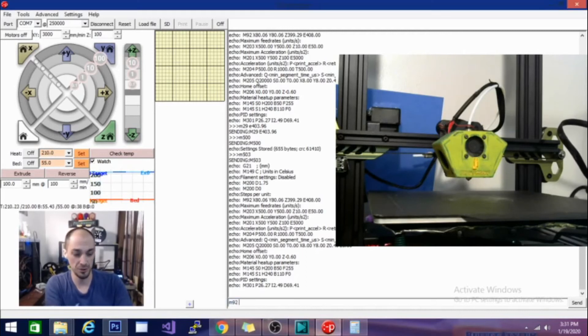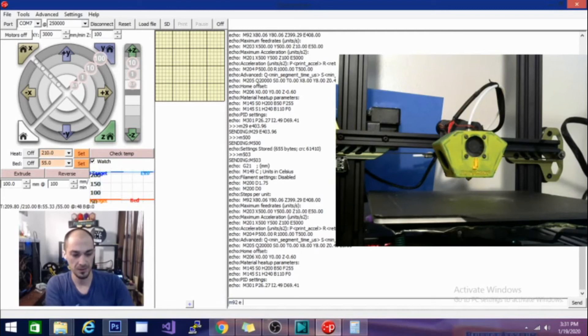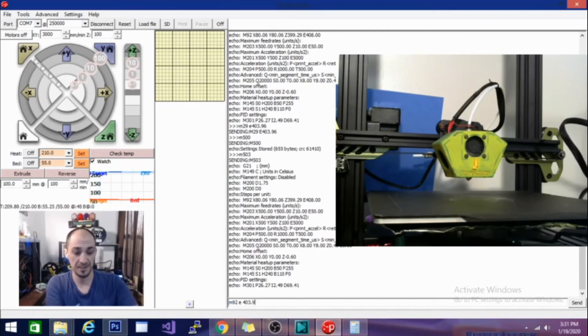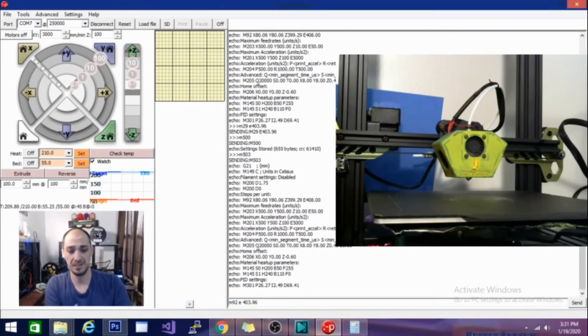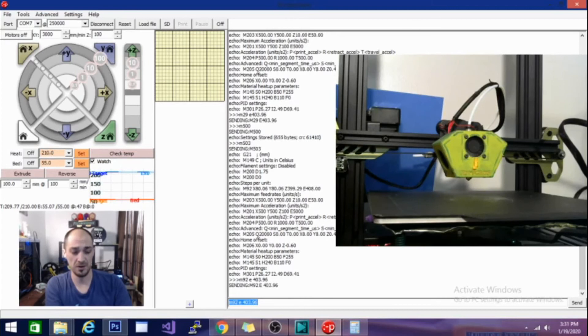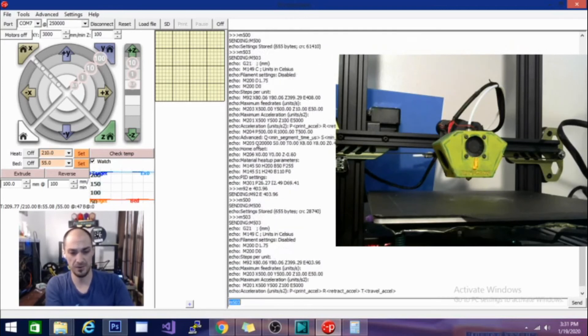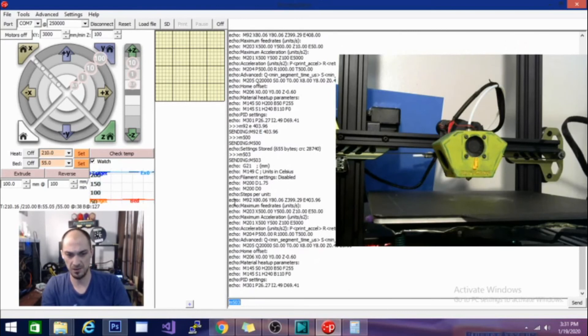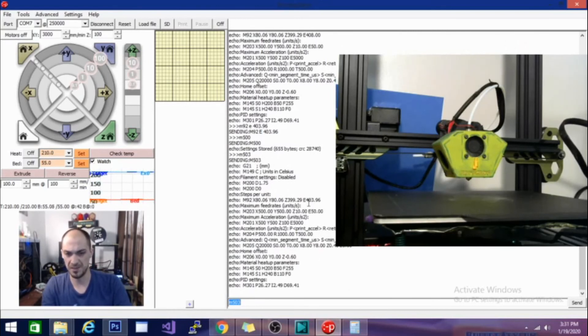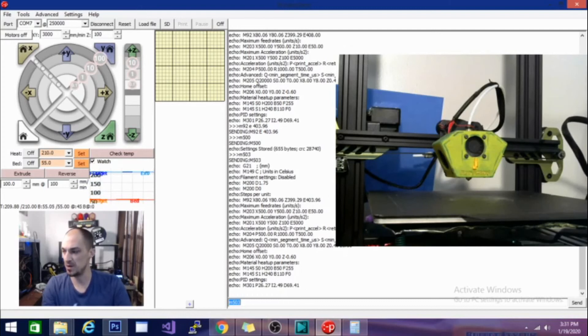M92 E 403.96. And there it goes. And now our M500 to save it. Then the M503. Alright. Now if you look here, it says Echo M92 and my E steps are 403.96. So that is optimal. That's right where I want to be.